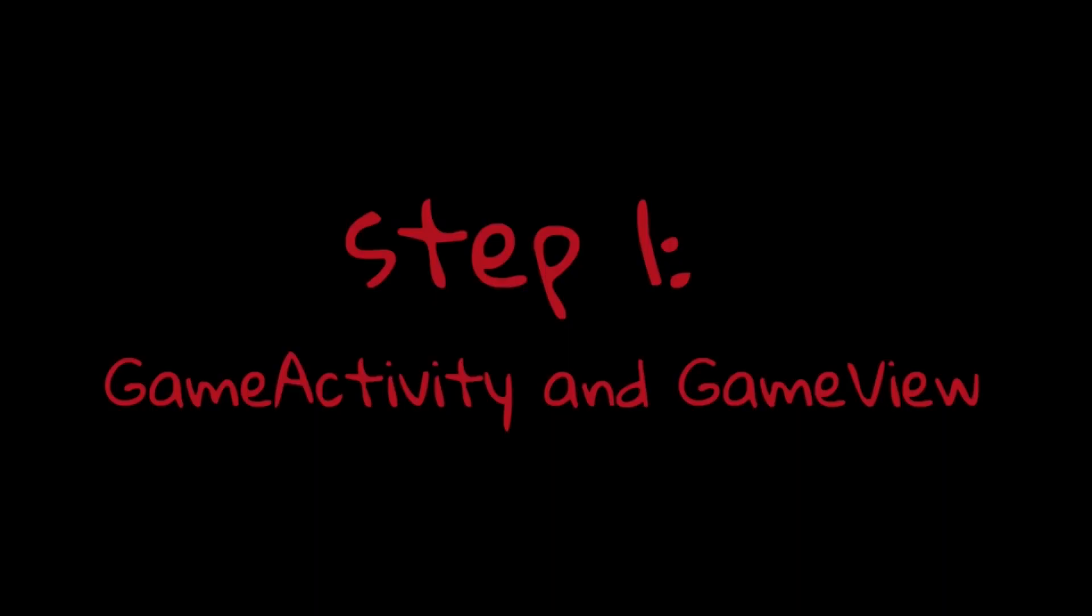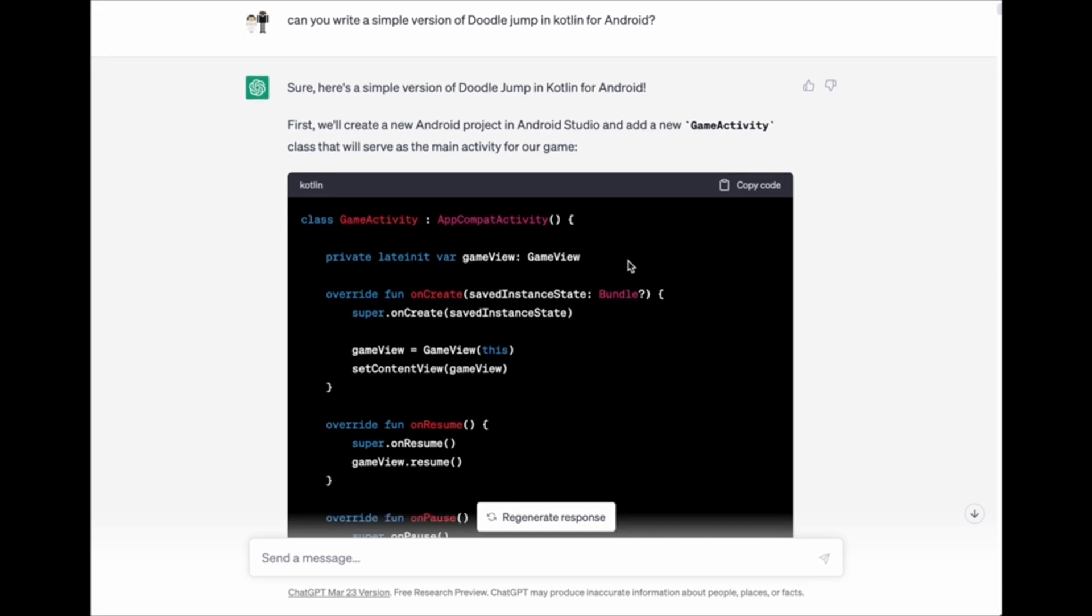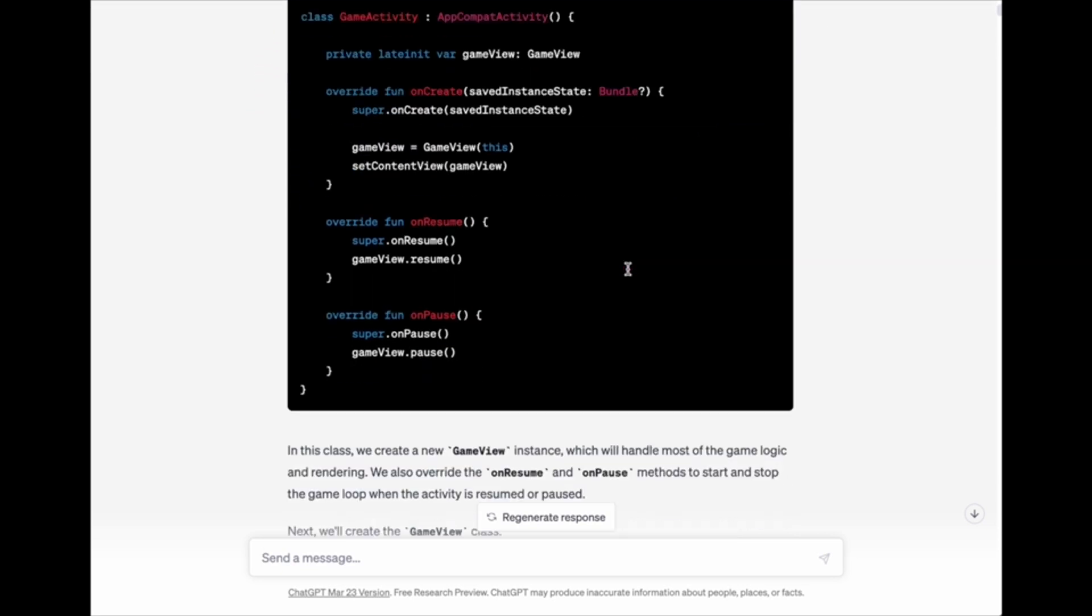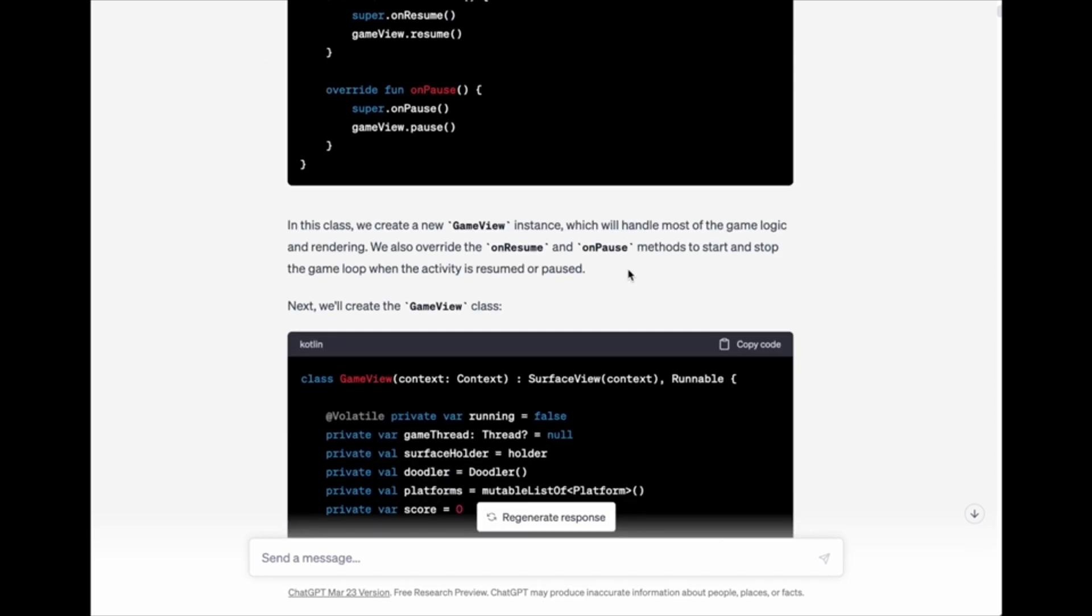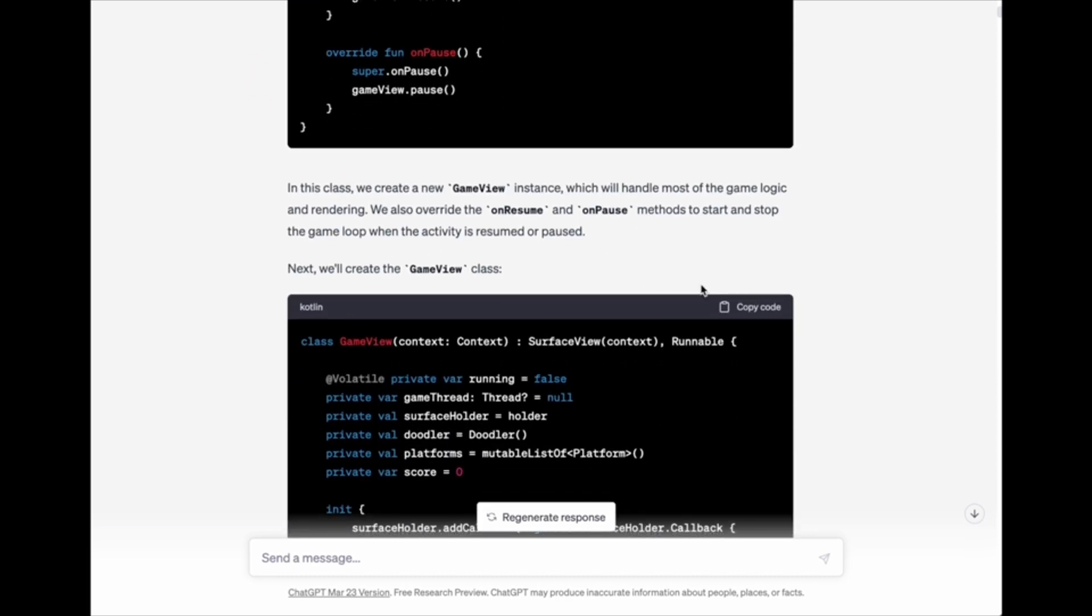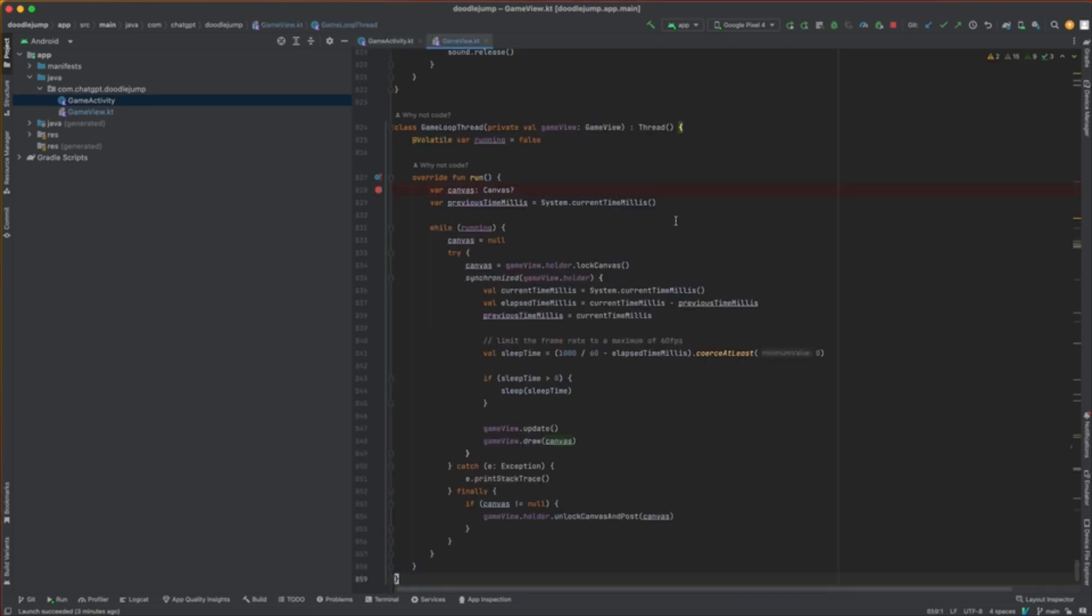Step 1: Game Activity and Game View. First, I asked ChatGPT to write a simple version of Doodle Jump for Android using Kotlin. ChatGPT provided a game activity and a game view that I could just copy and paste into a new project in Android Studio. Once I had the game view and the game thread up and running, I could move on to the next part, which was drawing something onto the screen.